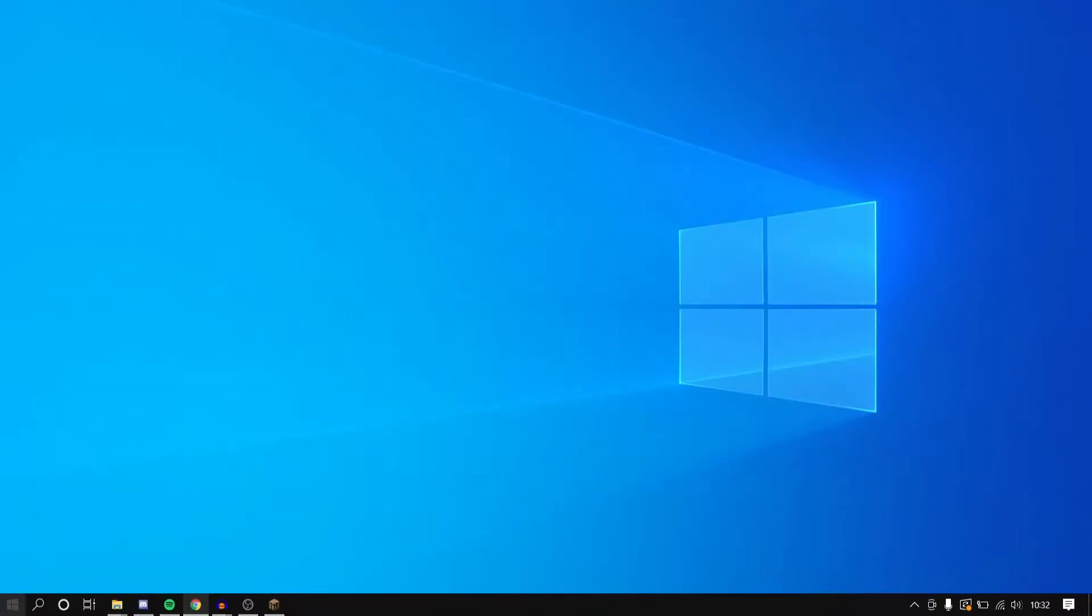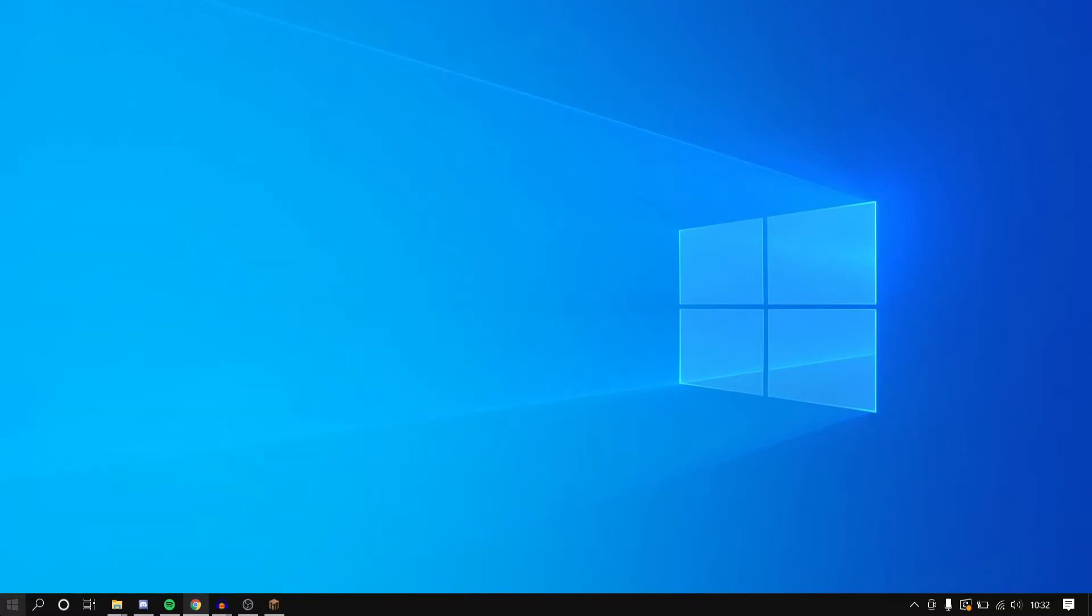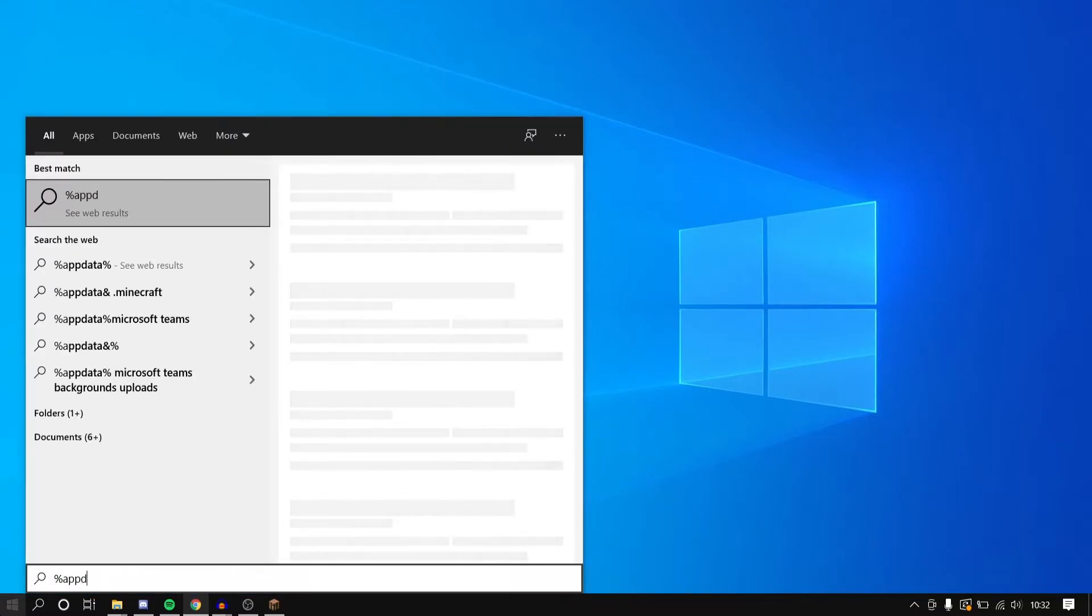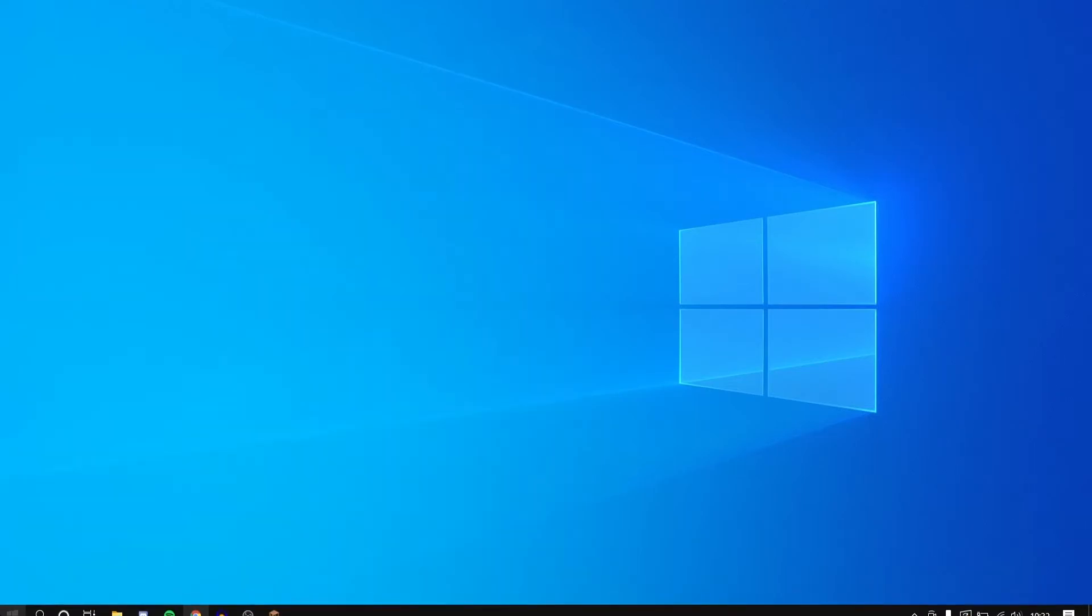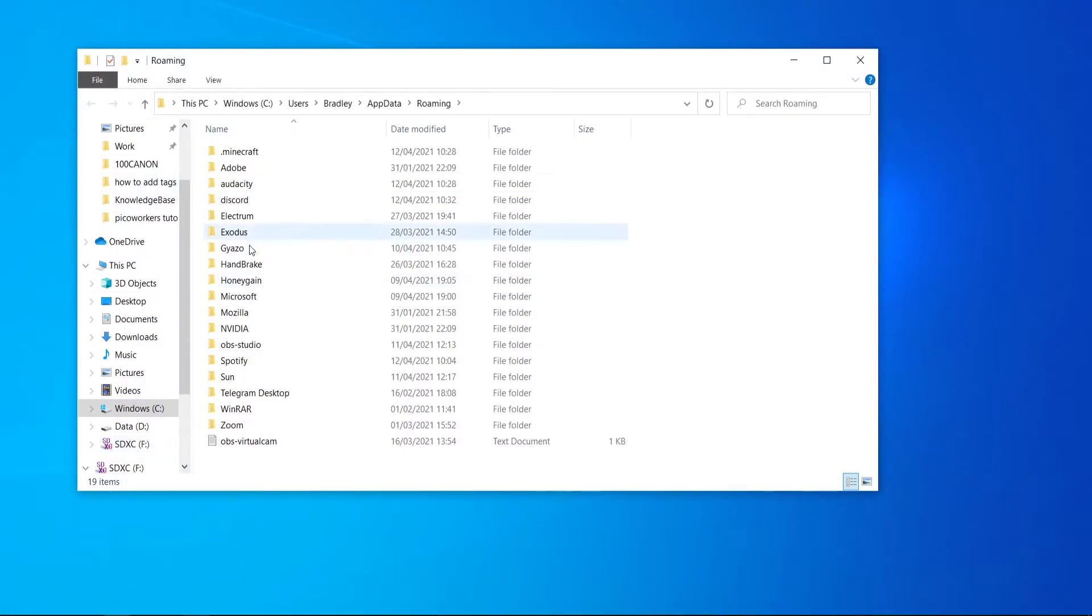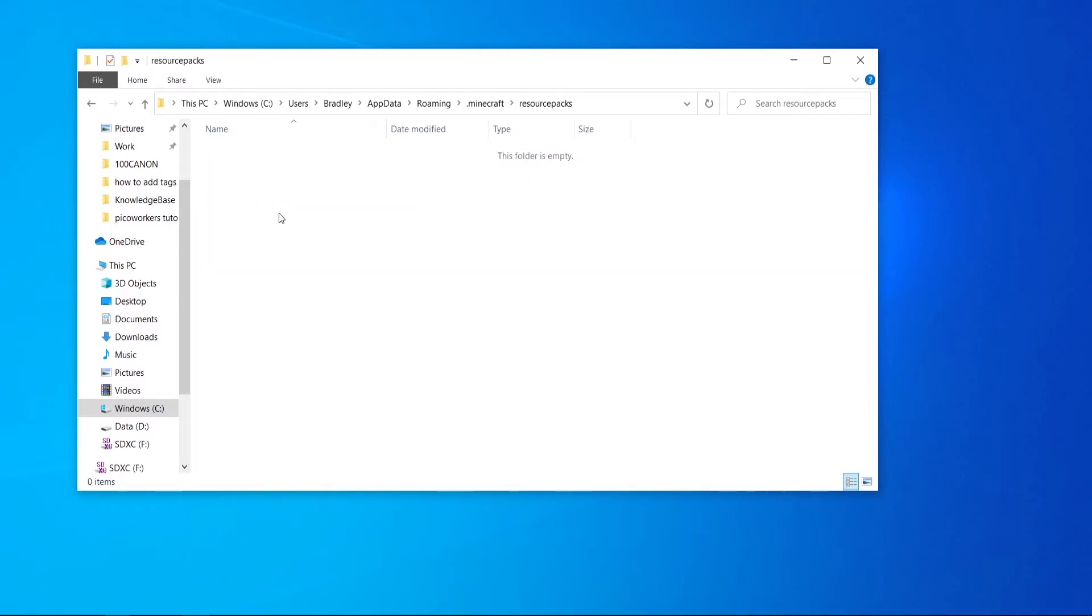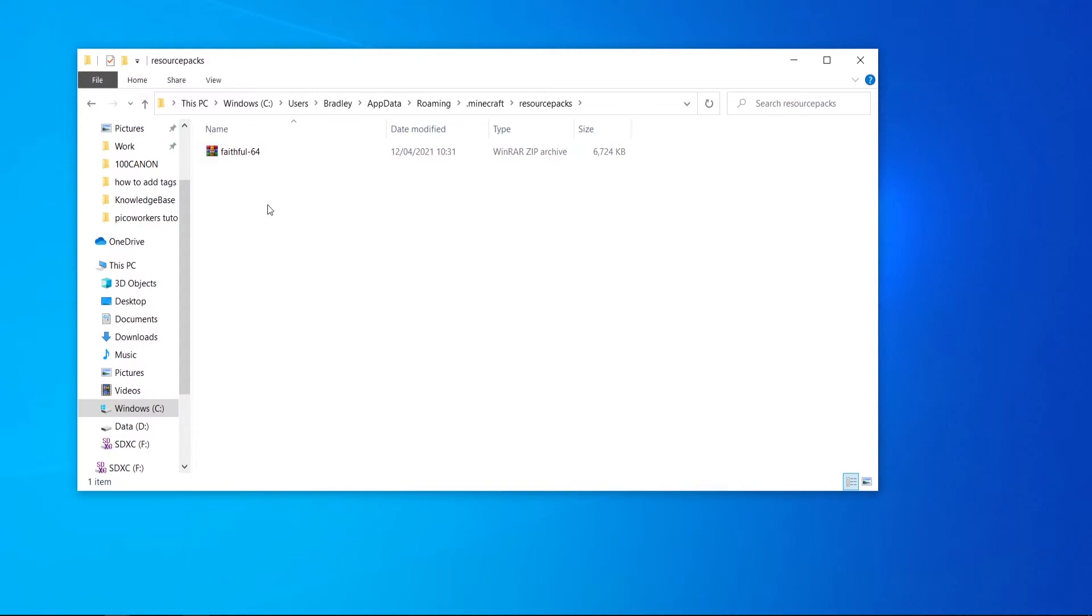Now what you need to do you need to go to your start menu and type in percent app data percent and click enter and you'll be taken to this page here. Here you can choose .minecraft and then go to resource packs. Once you've done that paste in that zip file into your resource packs.